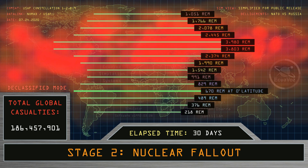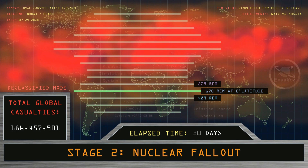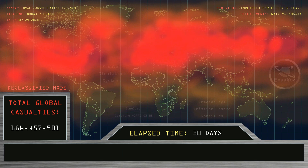Maximum radiation levels recorded, shown by degrees of latitude, in REM units. Total global casualties at 186 million people.